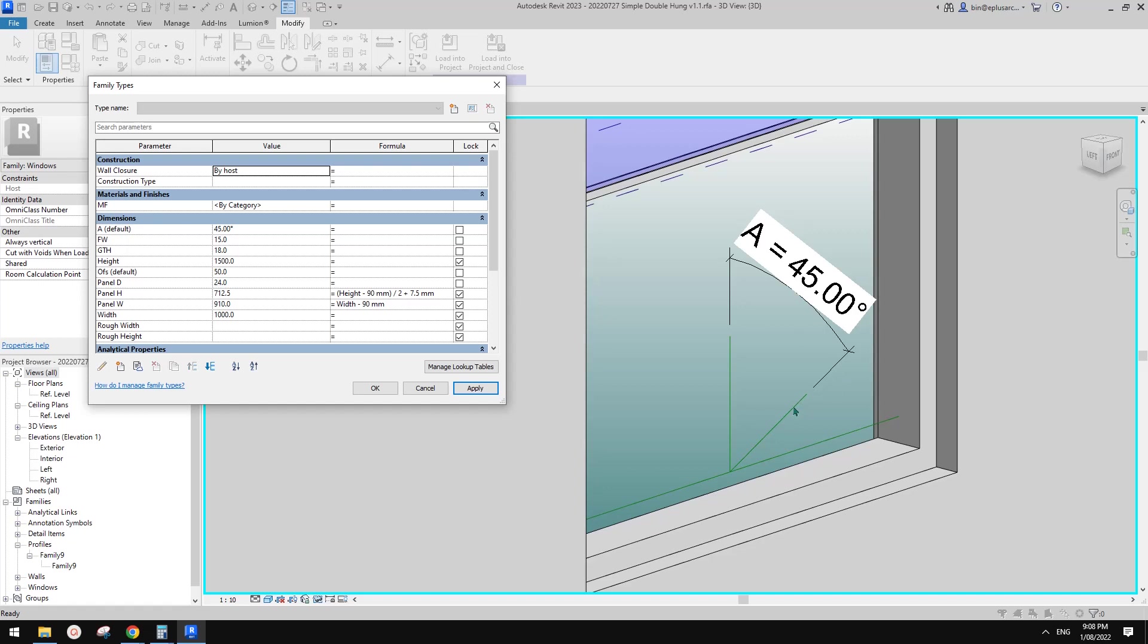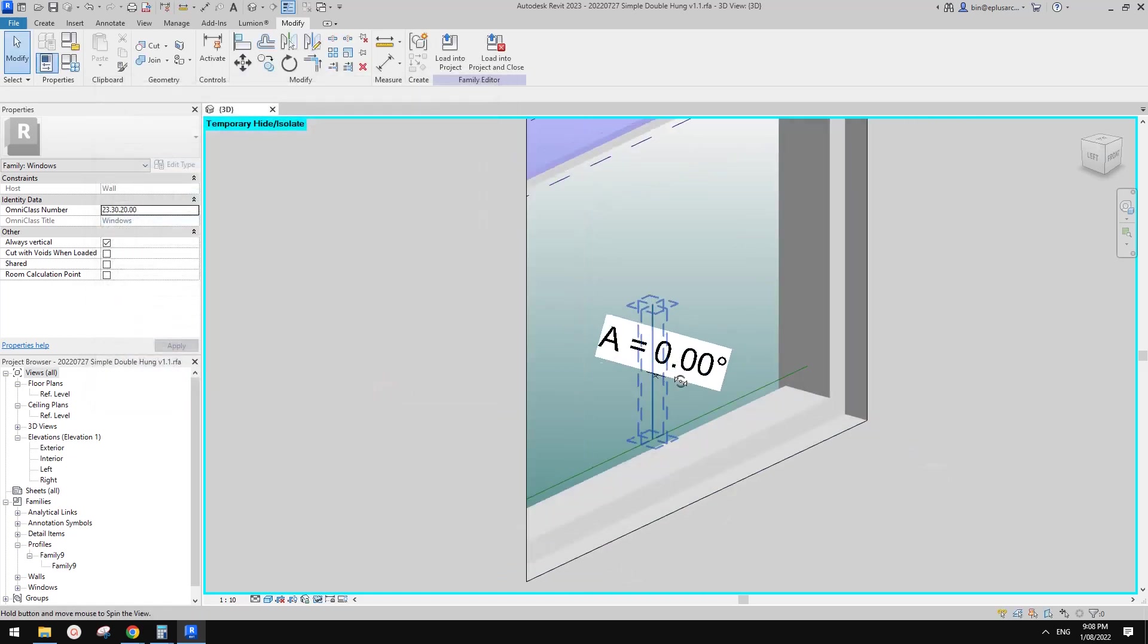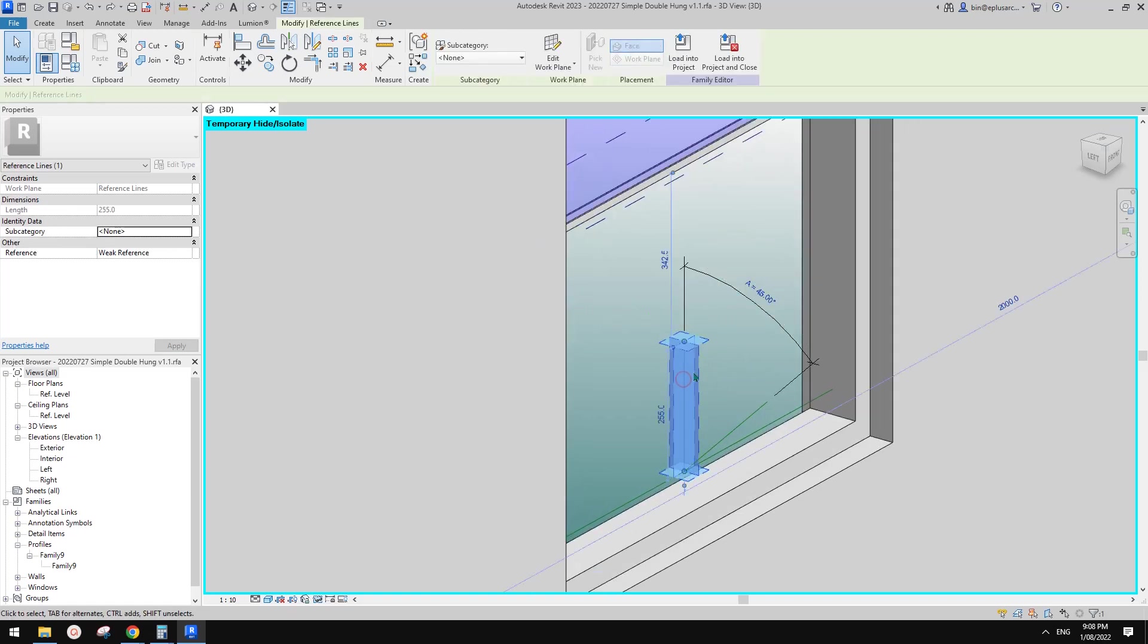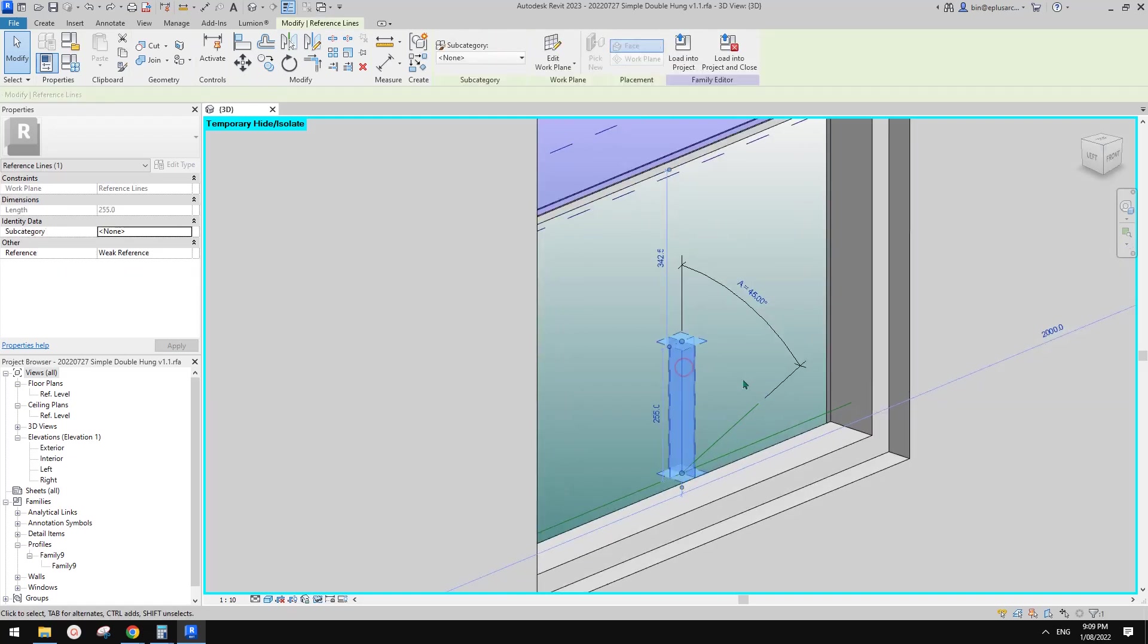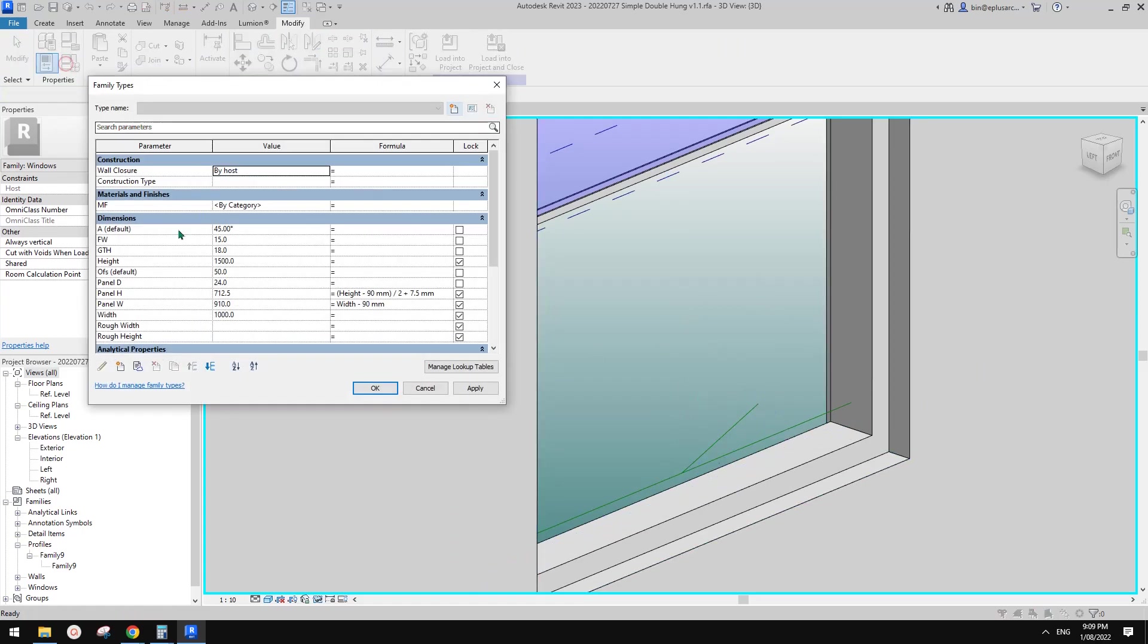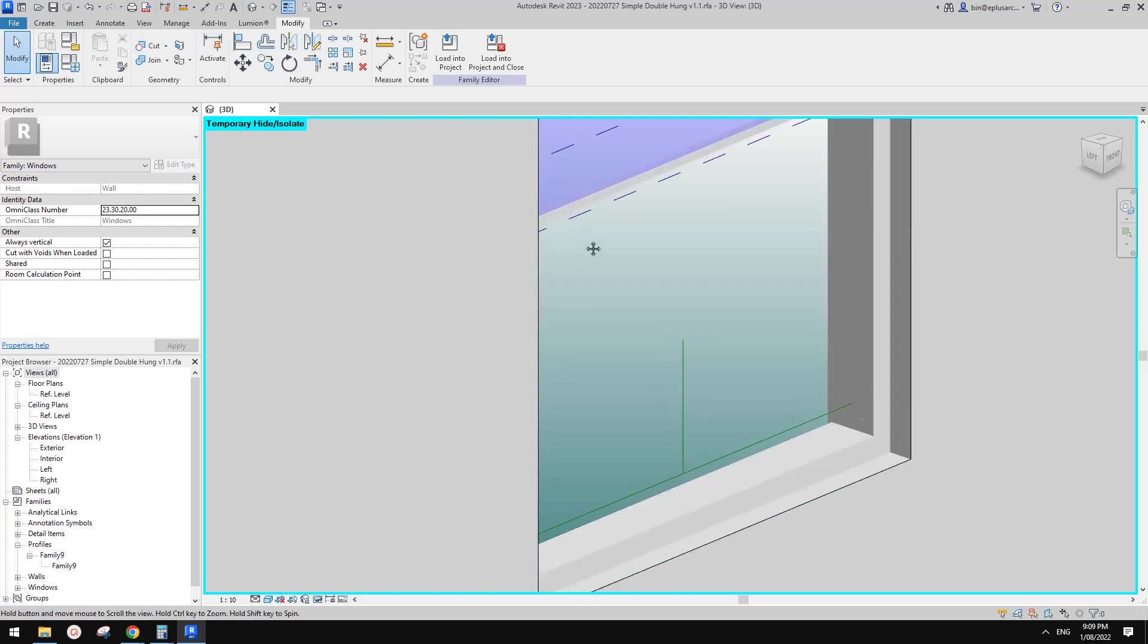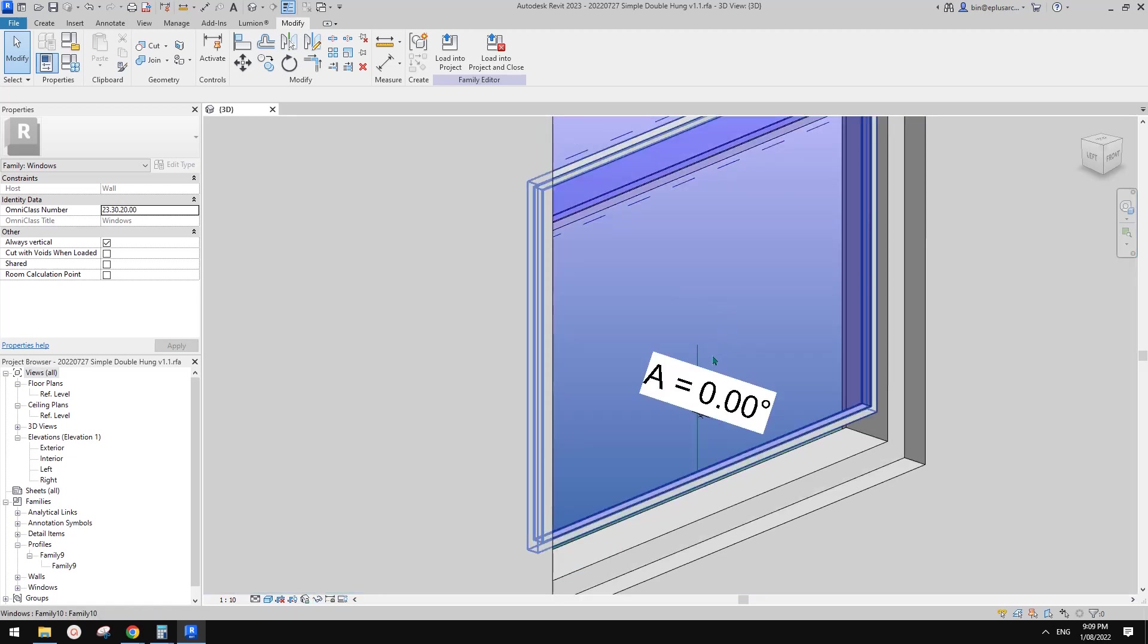Select this dimension so we can create an angular parameter. Let's call it A, instance parameter, OK. Now let's have a test. If I change this to 20, yeah all good. Zero, good. 45, good. Now this is working, and the next step is we need to place the panel onto this reference line.